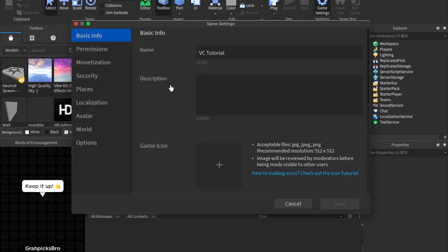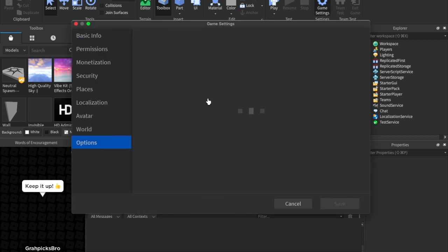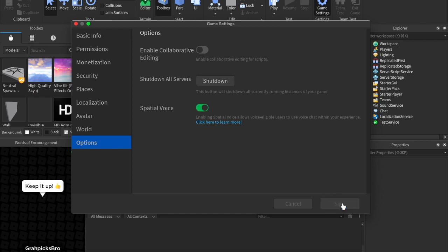Just go over to game settings, click on options, and then enable spatial voice. Click save, and that is it. You've already enabled voice chat. But there are a couple things to make sure you do.